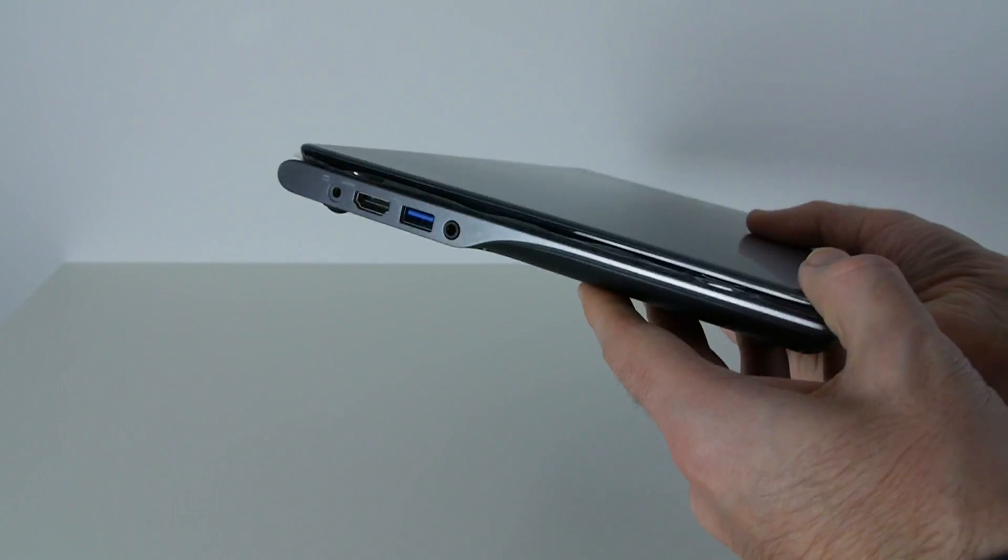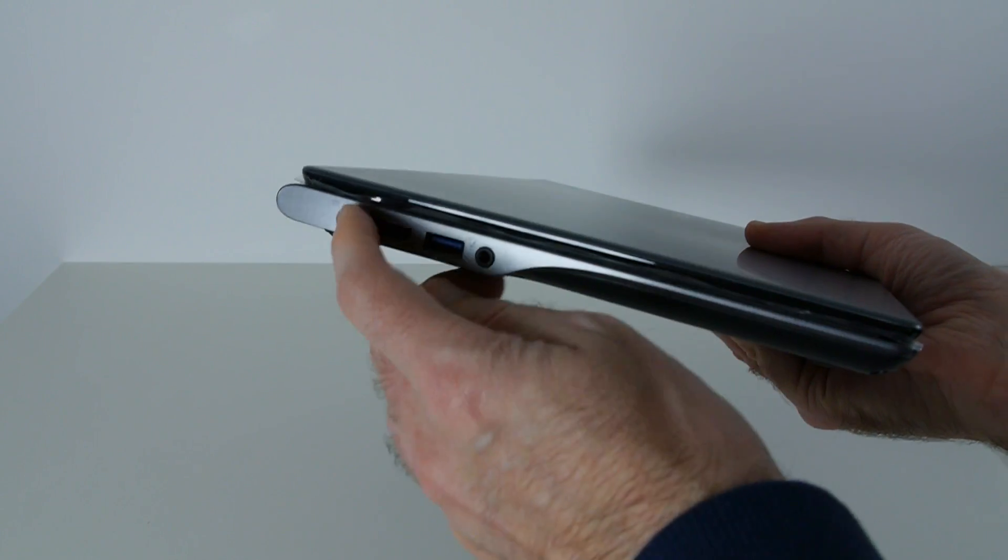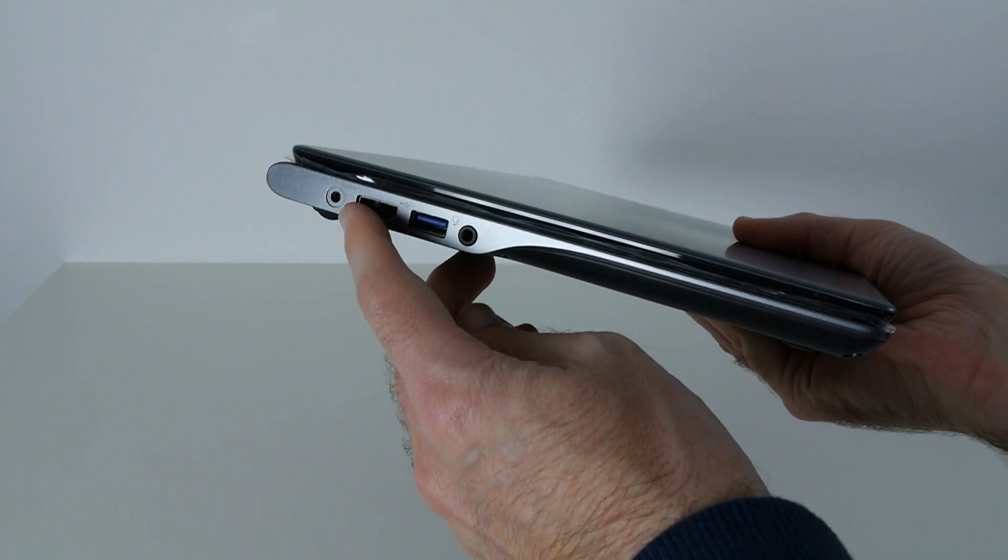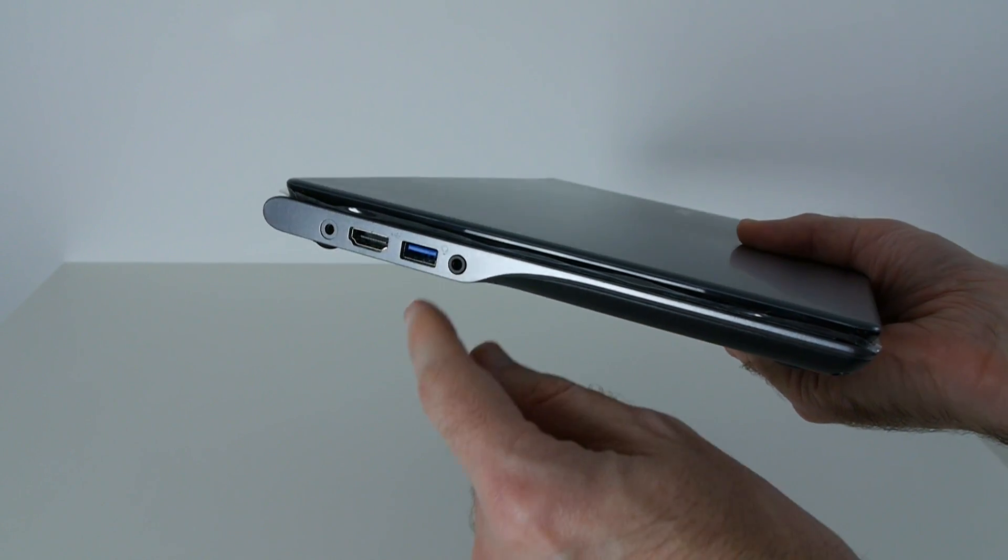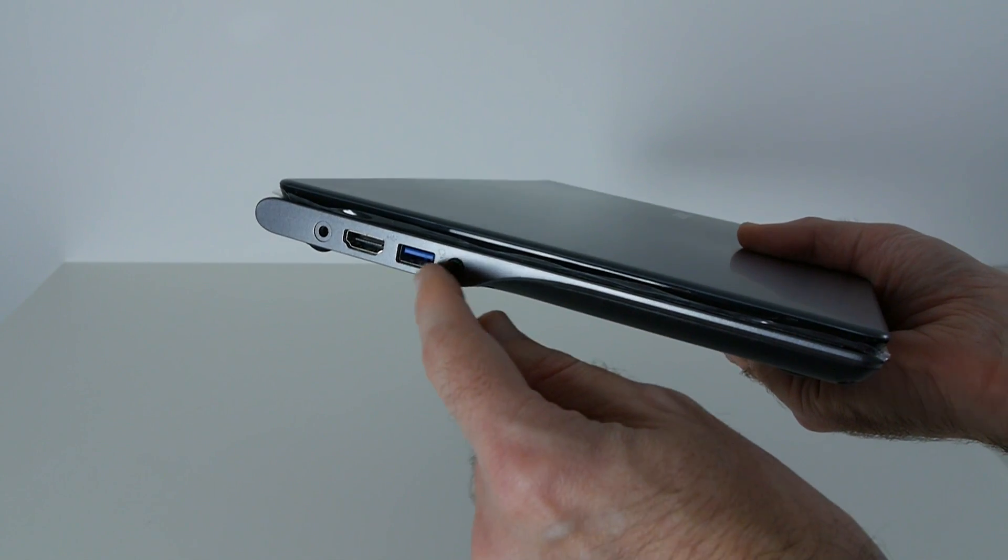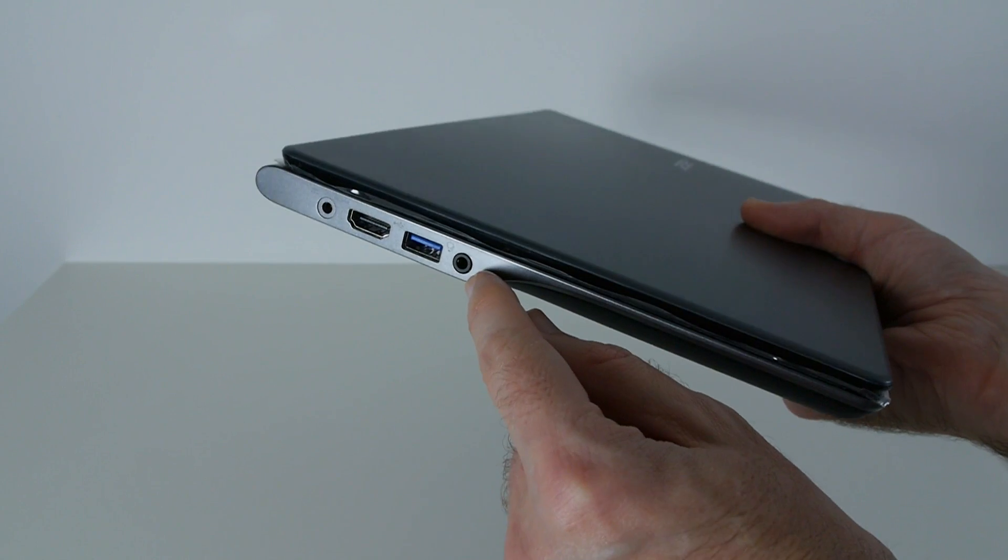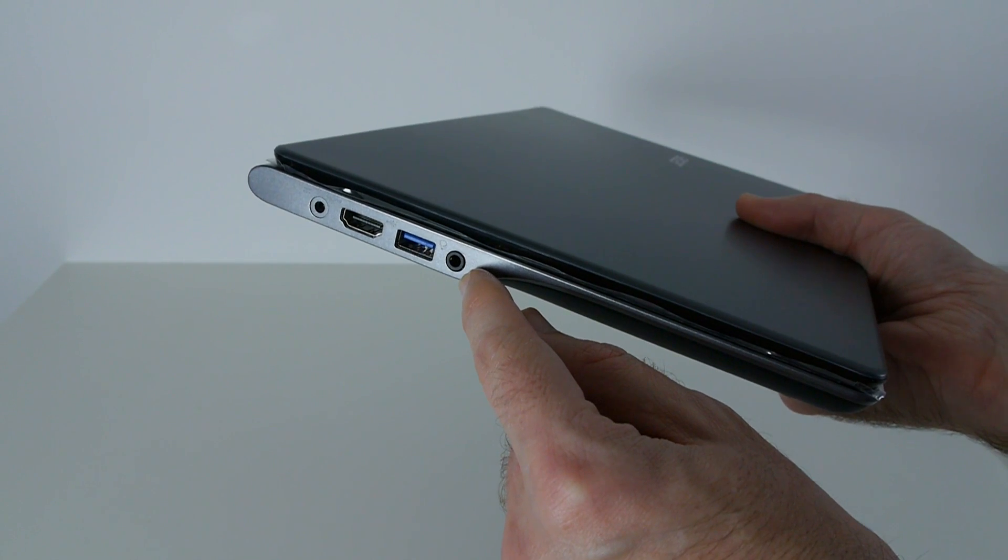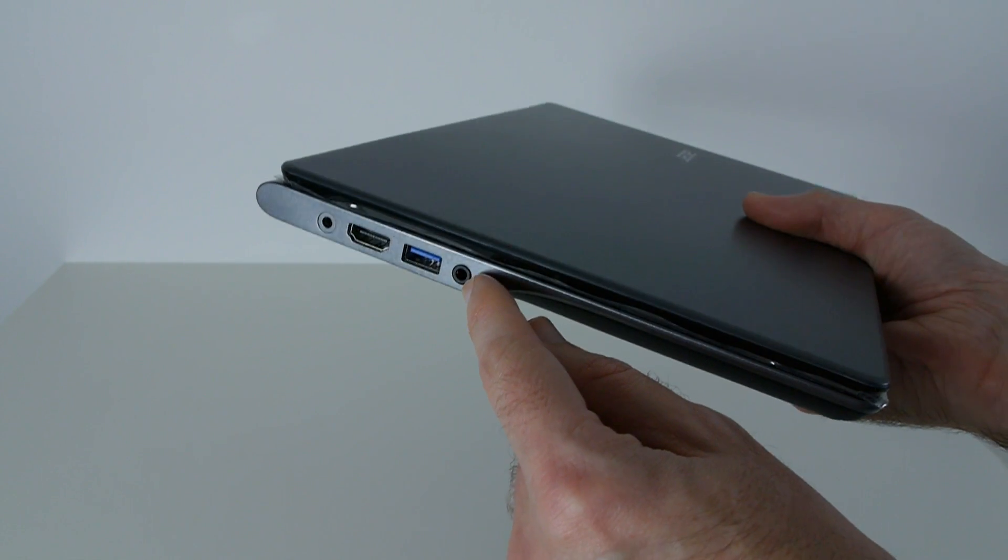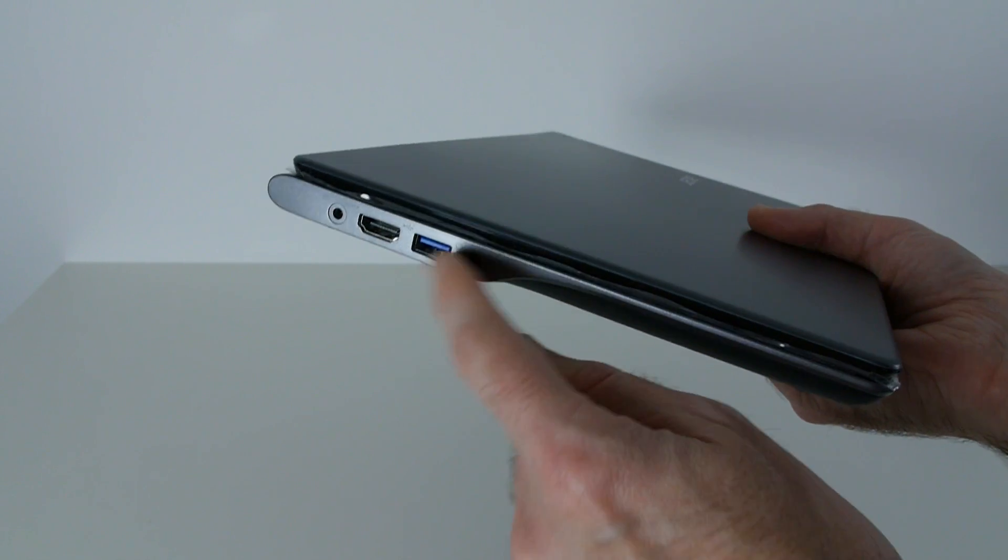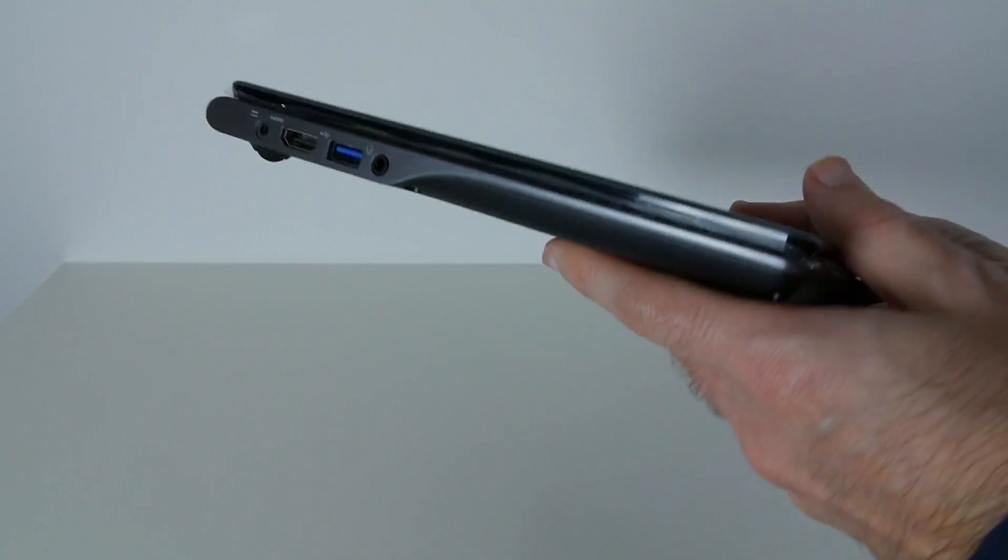And then round on this side, we have the input for the power connector. We've also got an HDMI output, USB 3, and an output for headphones and microphones. So sort of a multi-port there.